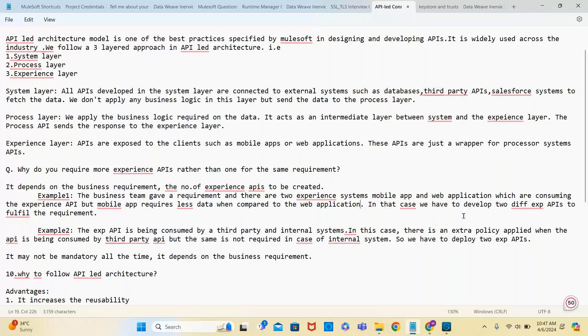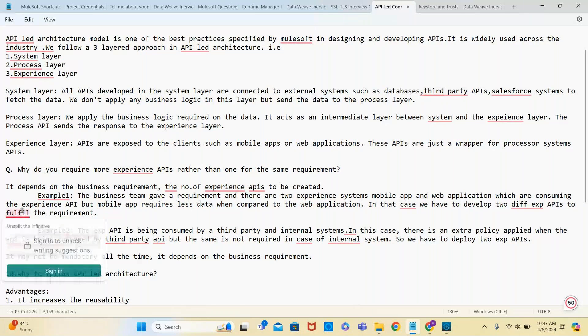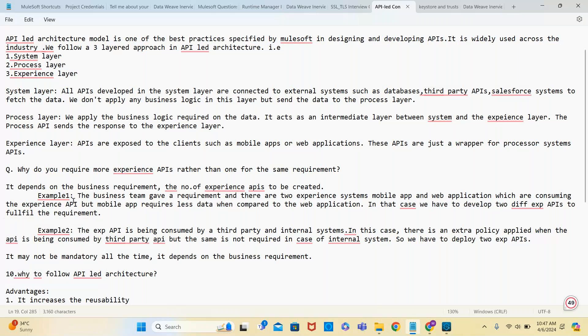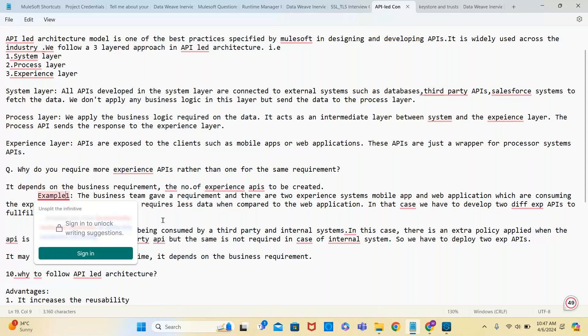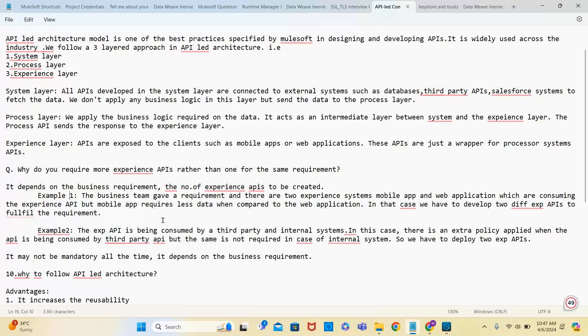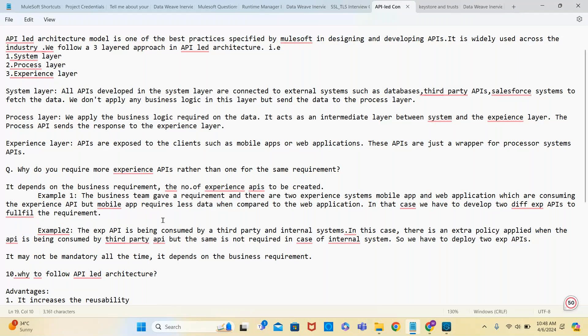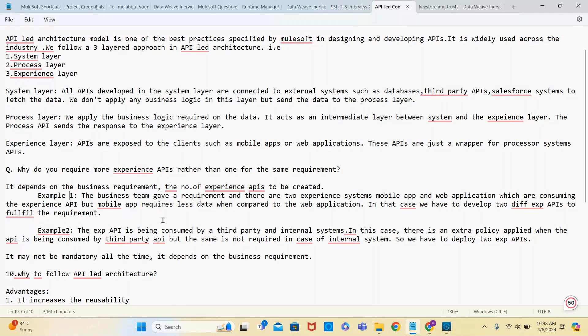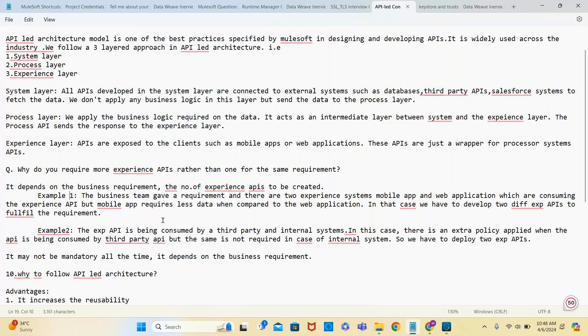In that case, we have to develop two different APIs to fulfill the requirement. One experience API for mobile that requires less data, and one for web application that requires more data. That's why we go for two different experience APIs - one for mobile application, one for web application.